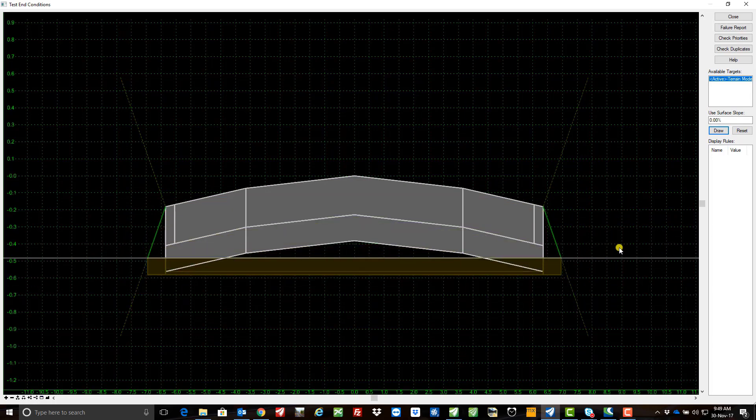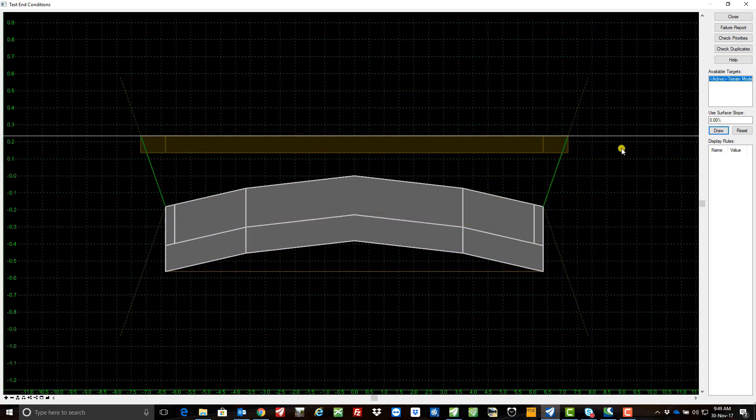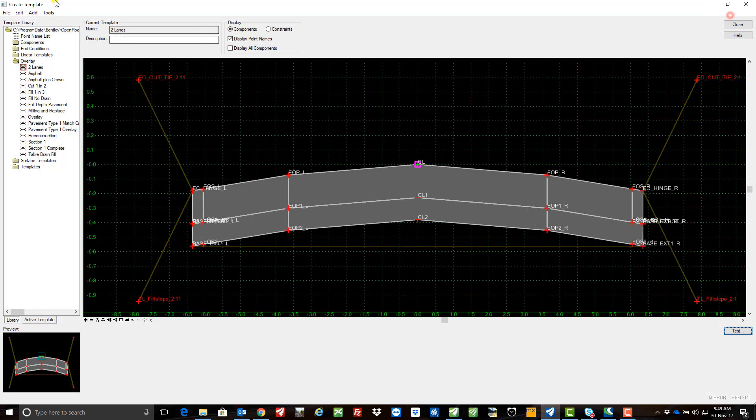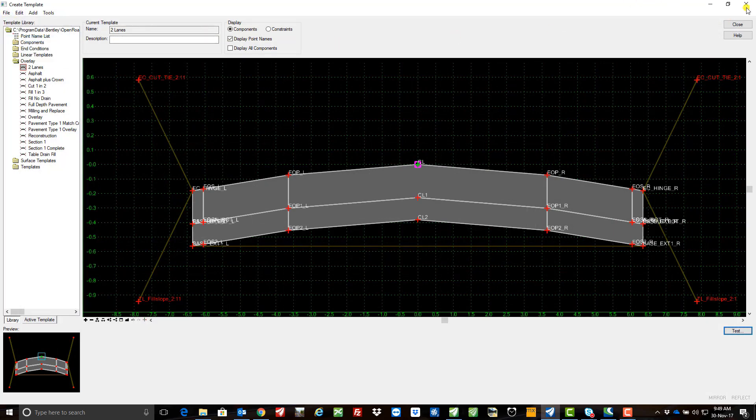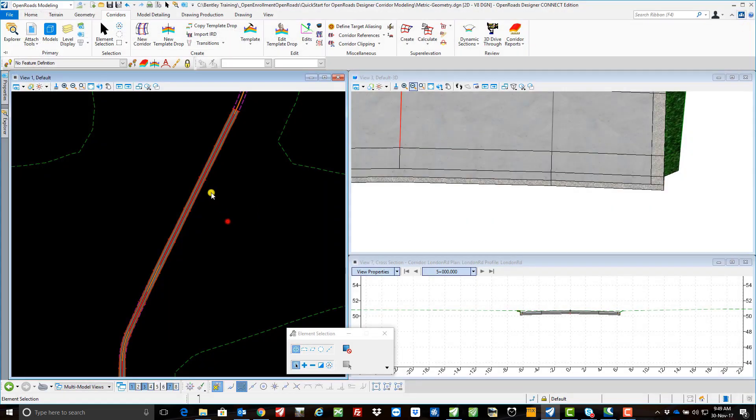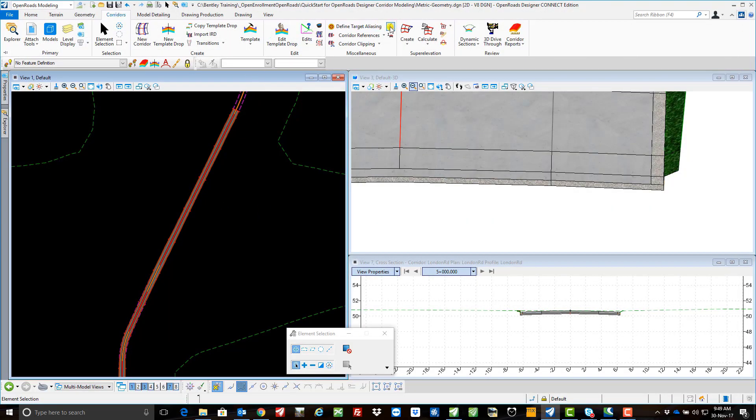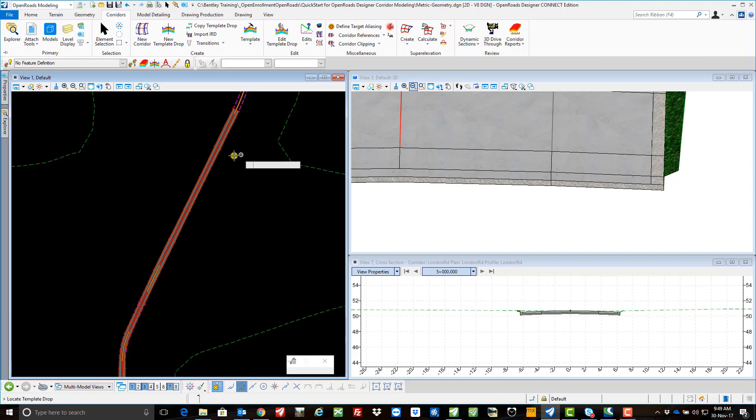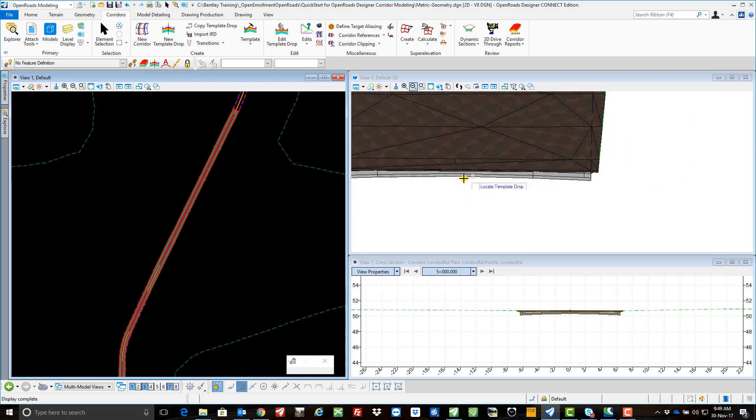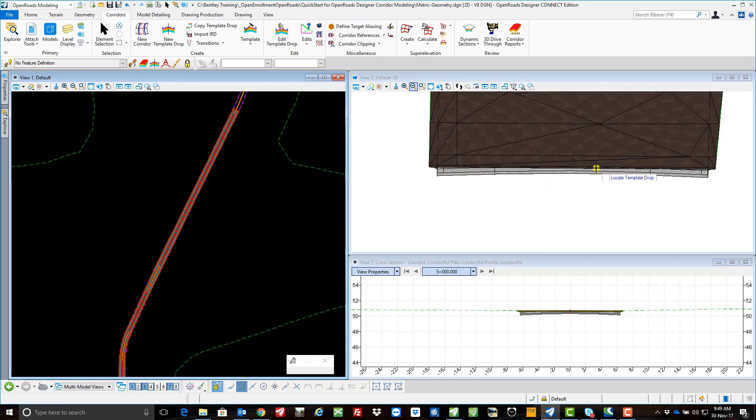So we're looking pretty good there, so I'll come out of this, we'll save the template and we'll close, and then we'll come and update this. I've already run this one so I'm just going to update the corridor and synchronize it with the template.